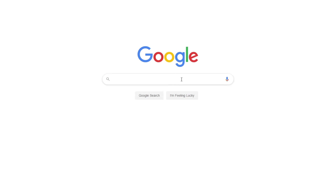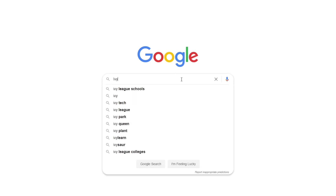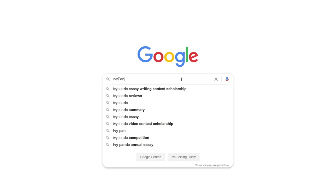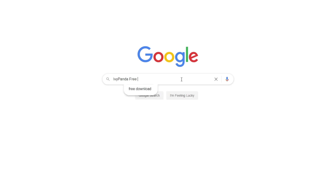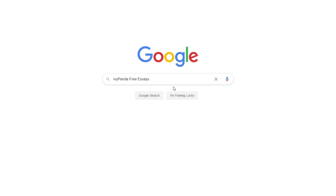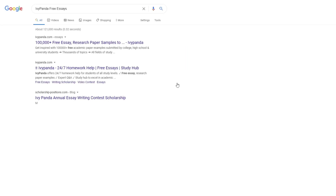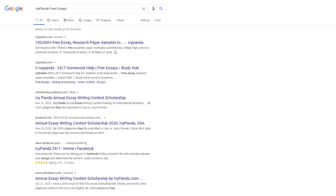This essay example, as well as thousands of others, is available in text format on our website for free and without registration. Simply Google Ivy Panda Free Essays.